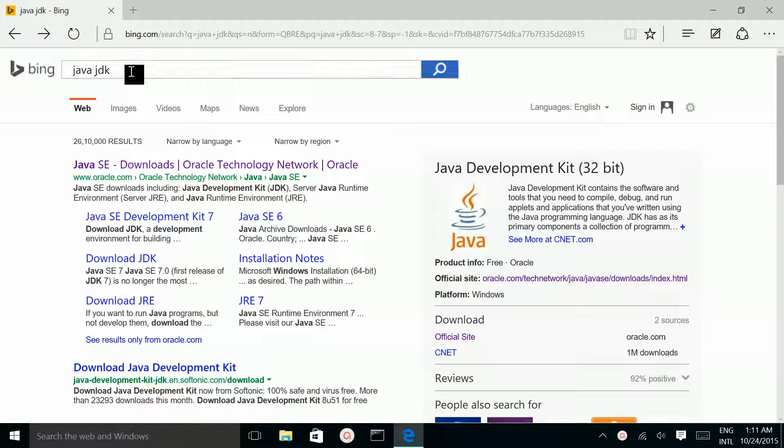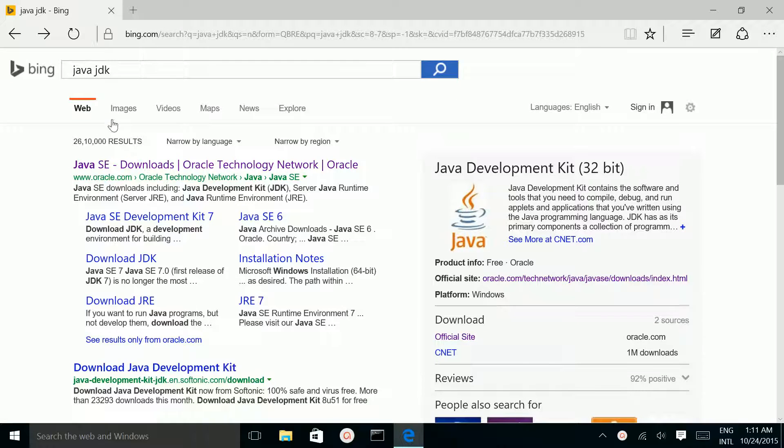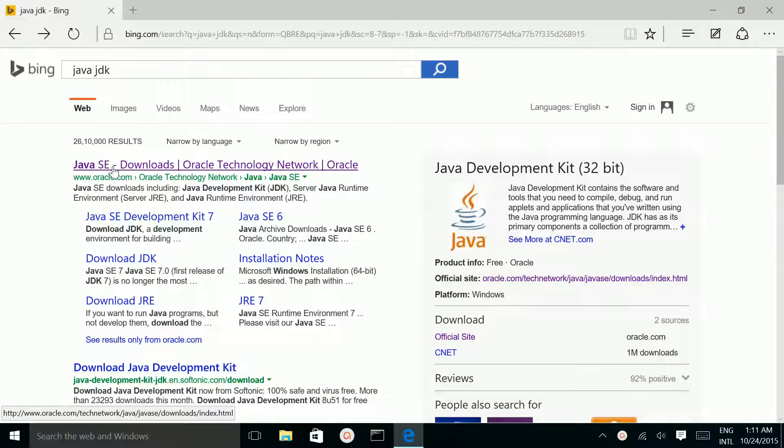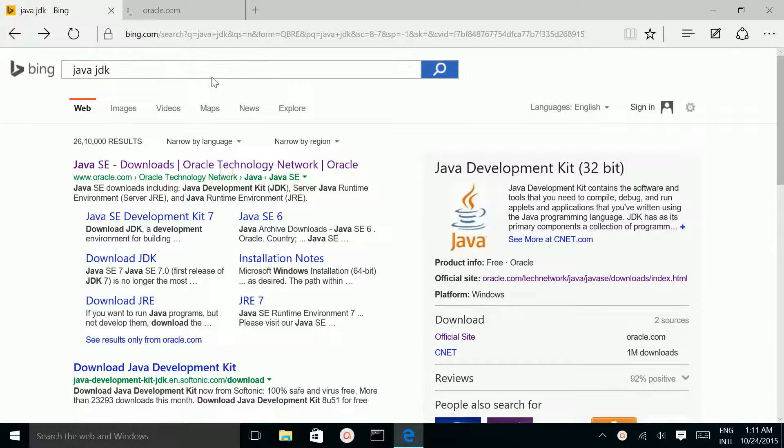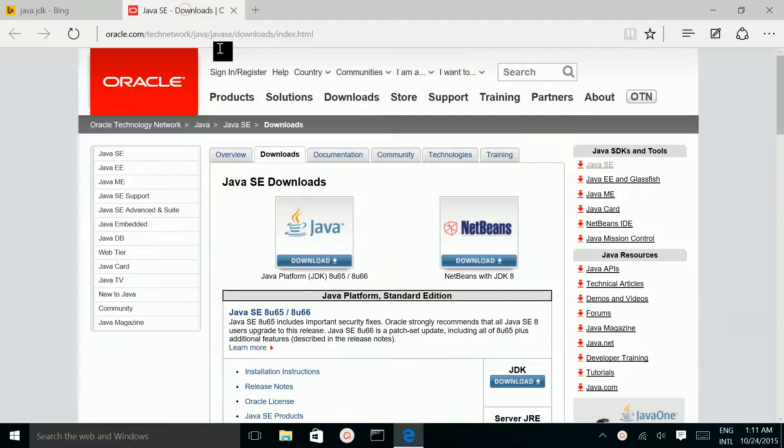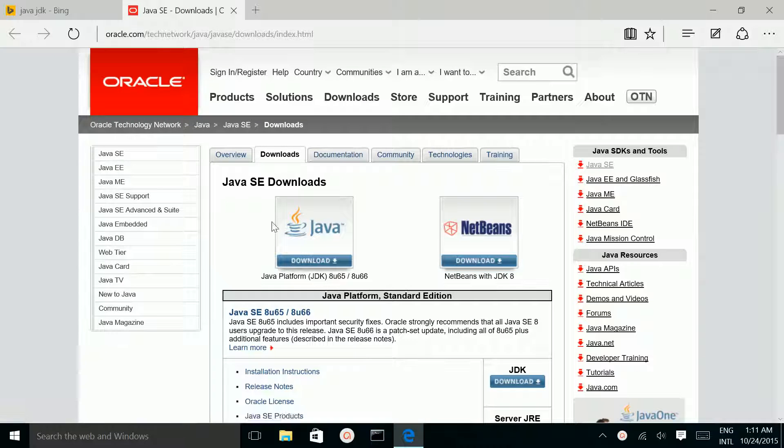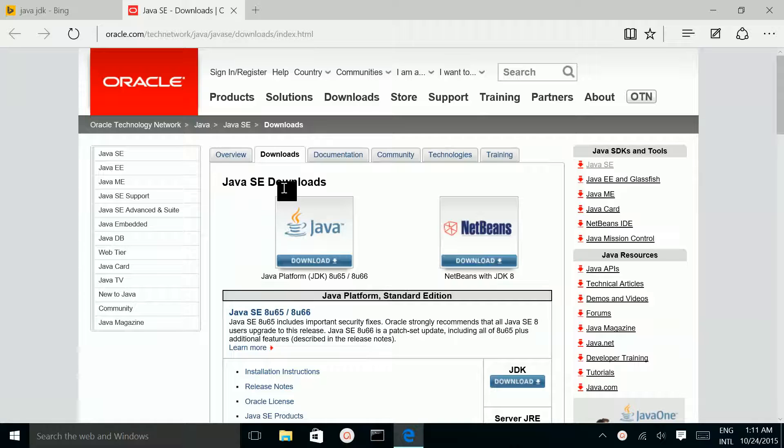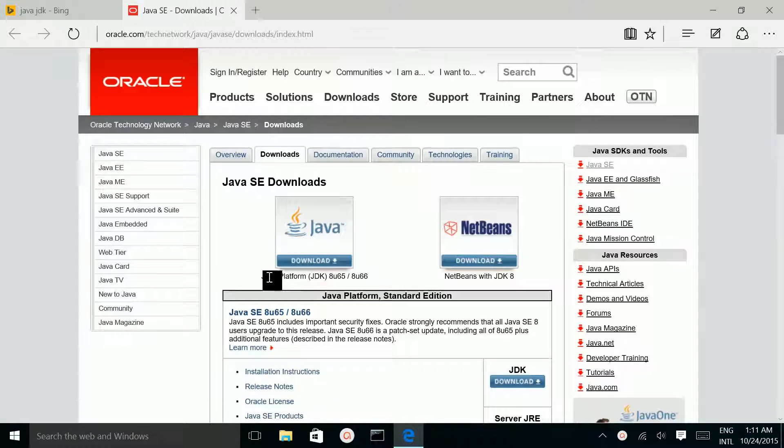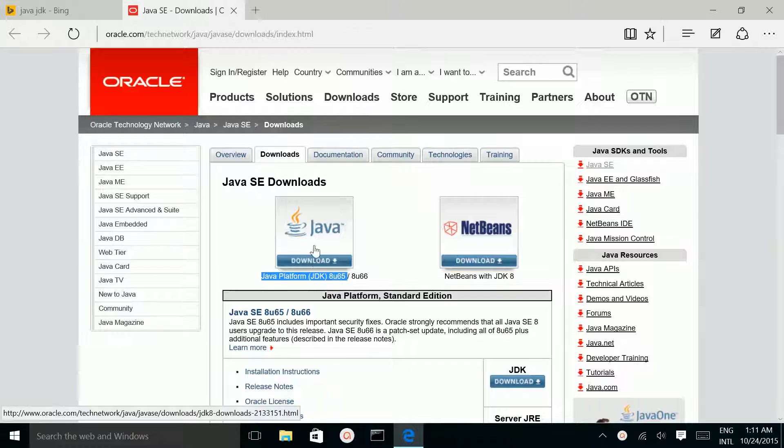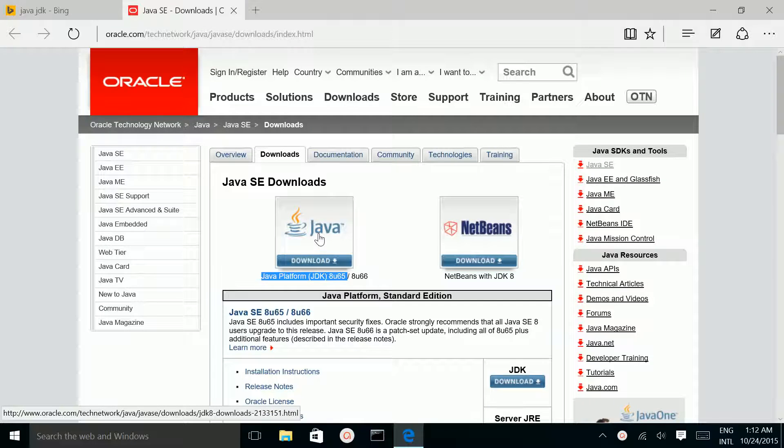First, search for Java JDK, then click on this link: Java SE Downloads. Here you can see Java SE Downloads, Java Platform JDK. Click on this icon.